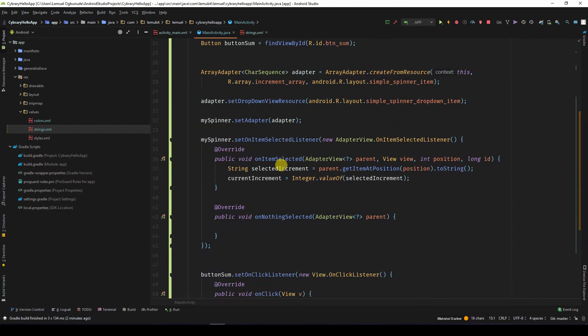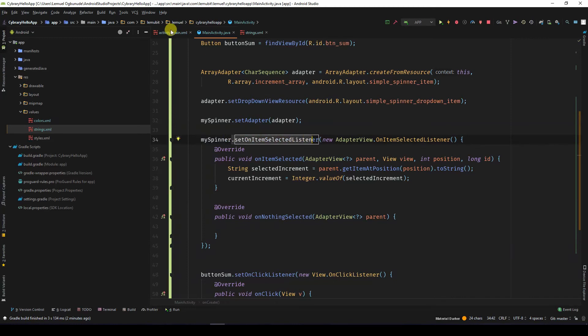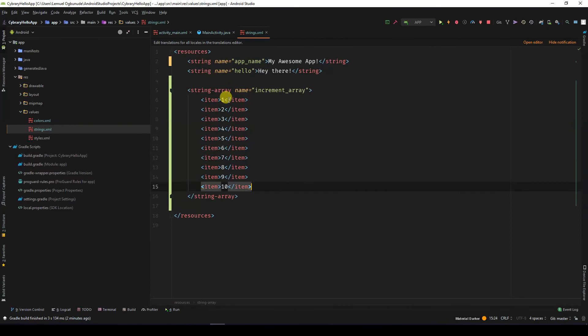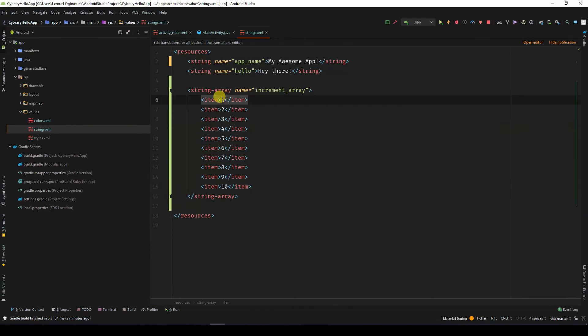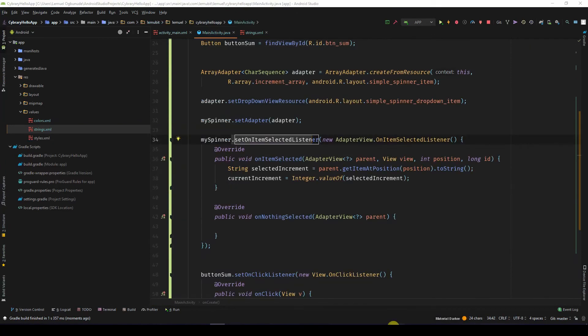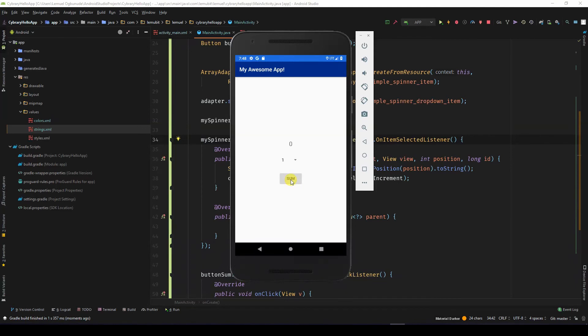When the application starts initially and nothing is selected, the selected listener is still called, but then the first element is passed in, which is 1. So that is why when the application is started initially and I click sum, it adds 1.